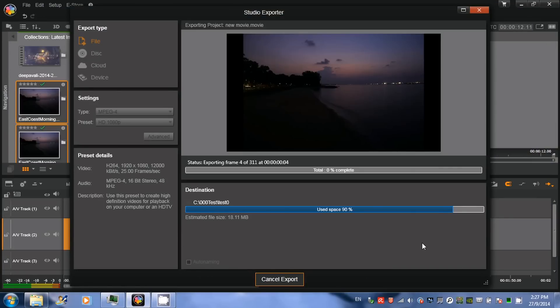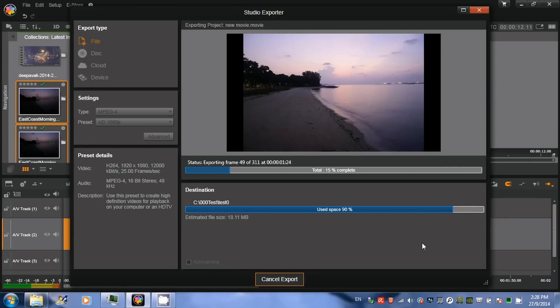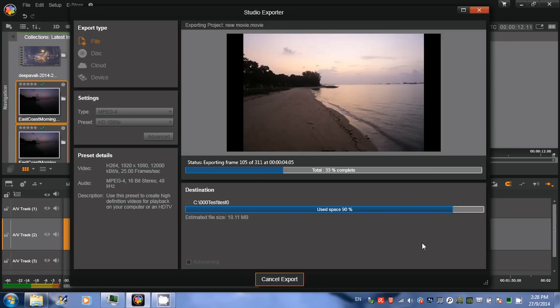Pinnacle Studio will render and convert the still images into a timelapse video file.